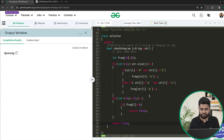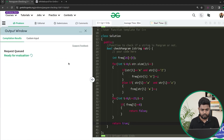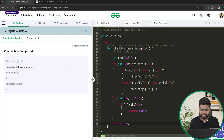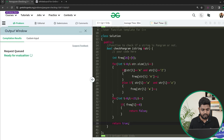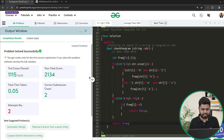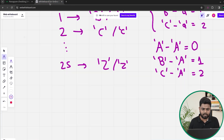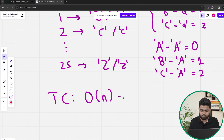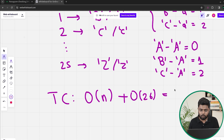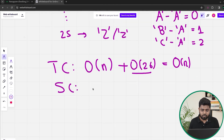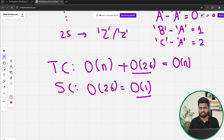Let's compile this code and check if it works on the samples. It is working fine on the samples; let's submit to check if it gets accepted. The code is clearly getting accepted. The time complexity is O(n) for iterating through all characters of the string, plus O(26) for iterating from 0 to 25, which is overall O(n) since O(26) is constant. The space complexity is O(26) which is nothing but constant O(1) space.